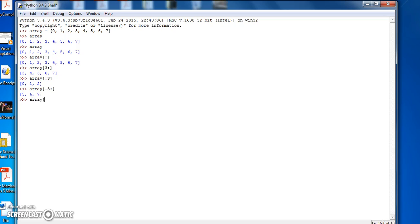And if I do Array colon minus 3, we get everything except the last three elements of the Array.